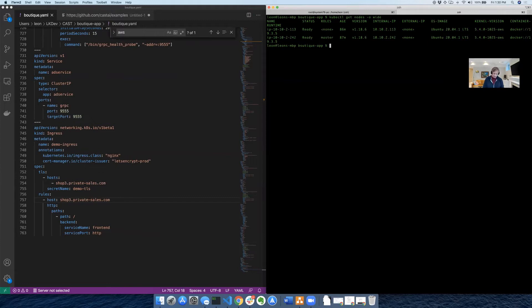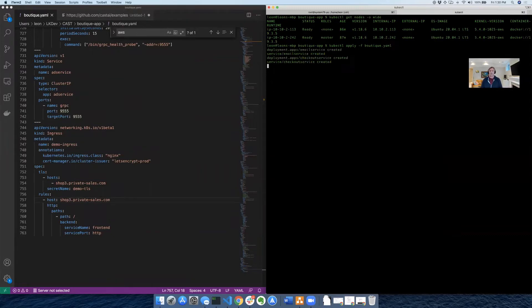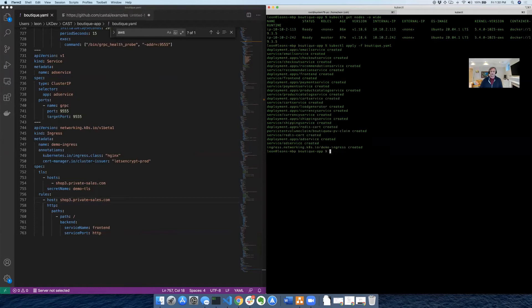So let's go ahead and apply that boutique file. Cool. So here's the YAML file that we have on the left. I'm going to apply it to our cluster, and we're going to start to see all of these services create.